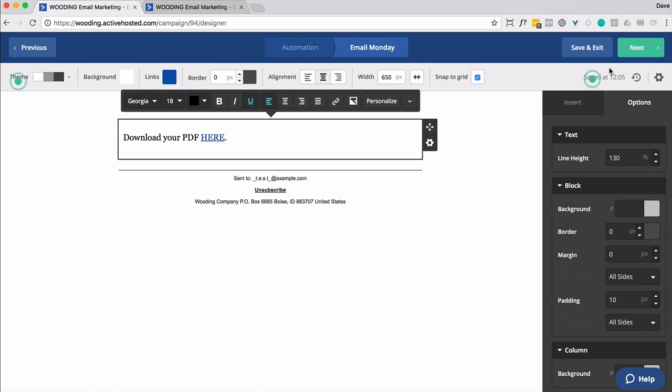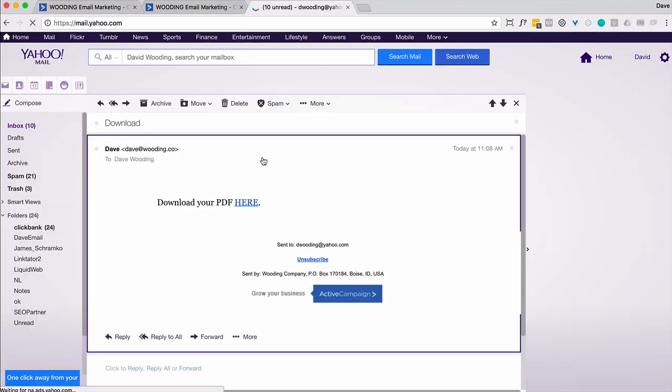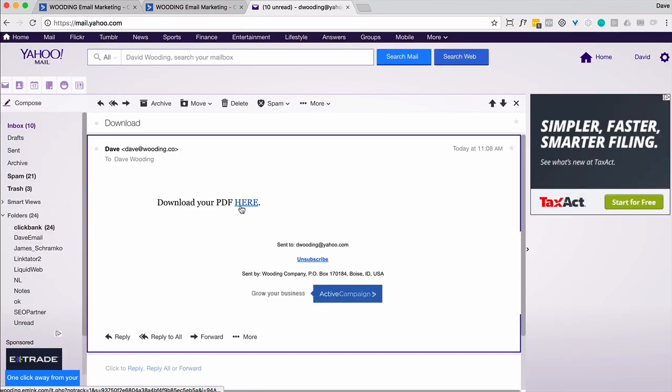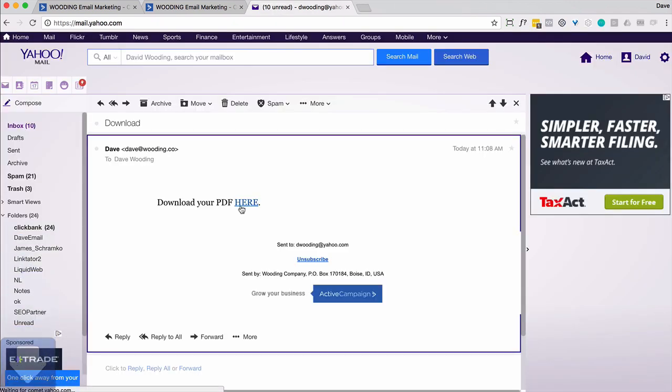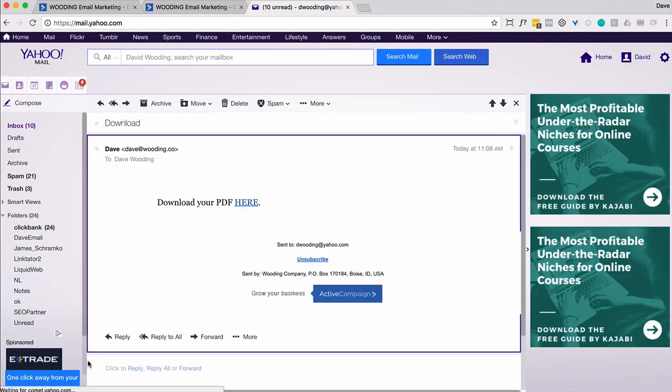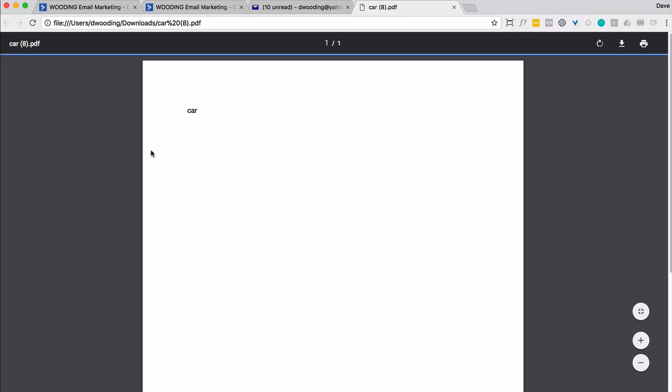And now I'm going to go ahead and send myself a test message. So I'm going to go ahead and click here. And I can't tell where it's going from here. But there it downloaded my PDF. And there is my car PDF file.